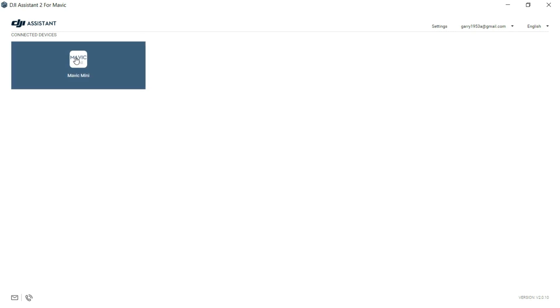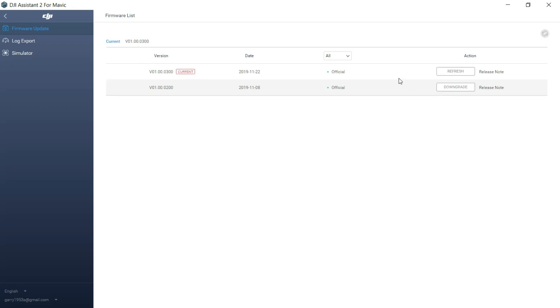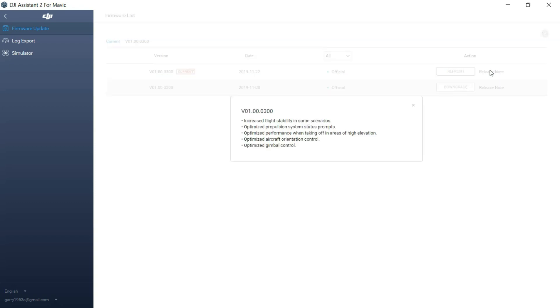Click on that and it'll show you the firmware version you're on. It also gives you the option of downgrading, which is quite handy. If you click on the Release Notes, you can read the updates as to what's new.